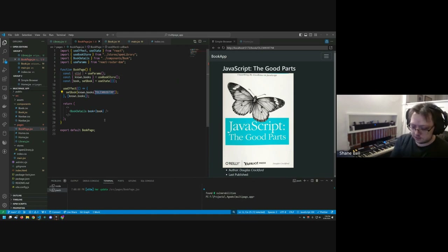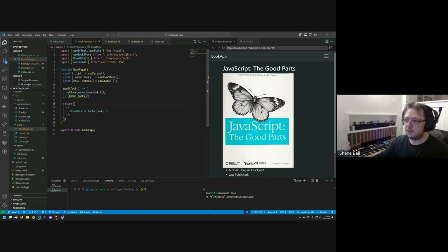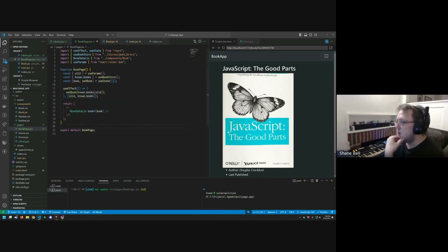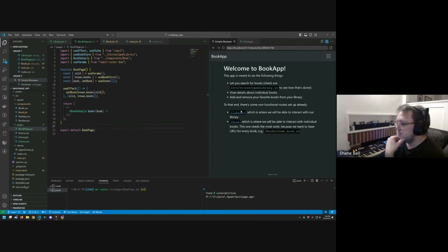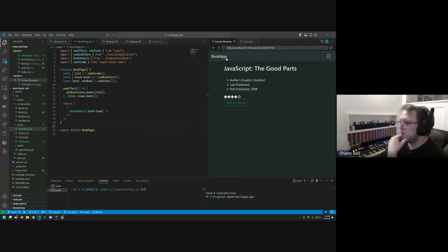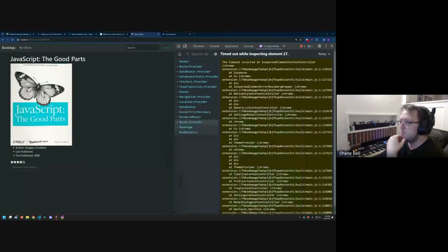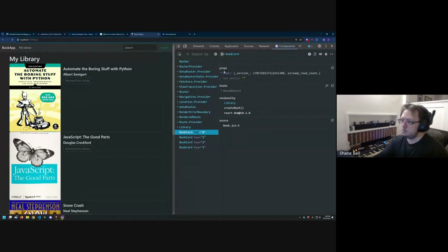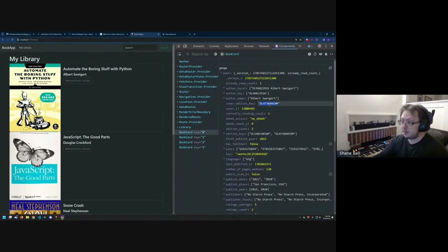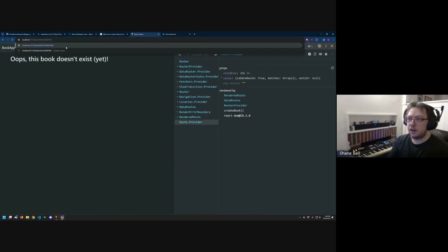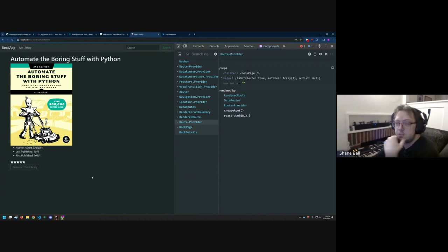With useParams providing the olid from the URL, we pass it into the useEffect's book lookup. Refreshing the page at /book shows JavaScript: The Good Parts. Visiting /book/[another-id] shows Automate the Boring Stuff with Python. Dynamic routing based on URL parameters is now working.